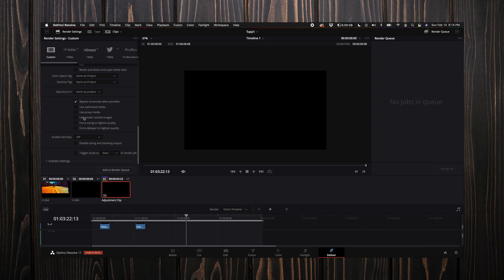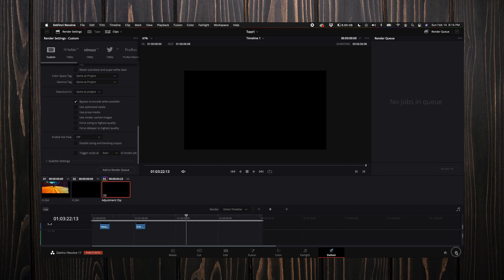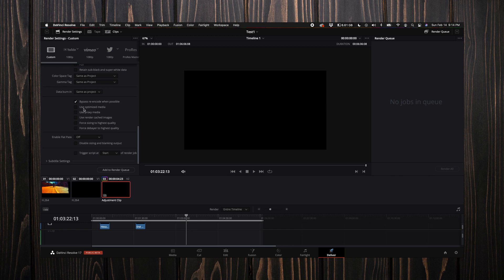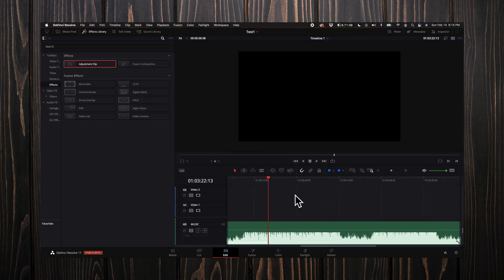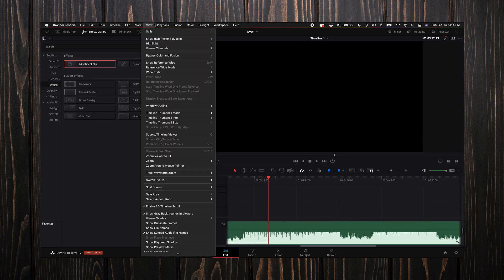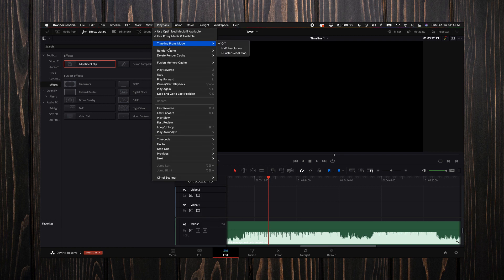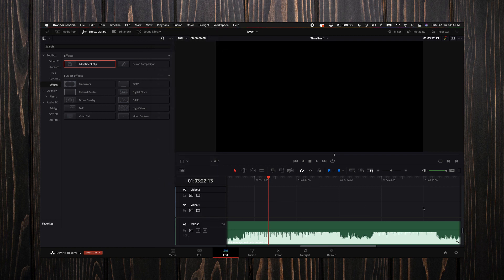Over here on the left hand side you will see use optimized media, use proxy media. If you are okay with the codec that you selected here, I would highly suggest using these options. Because what it will do is if you came in here and you had your project caching—meaning it was rendering while you were working—because we actually turned this on at the beginning of this tutorial, you will have those all pre-rendered out.